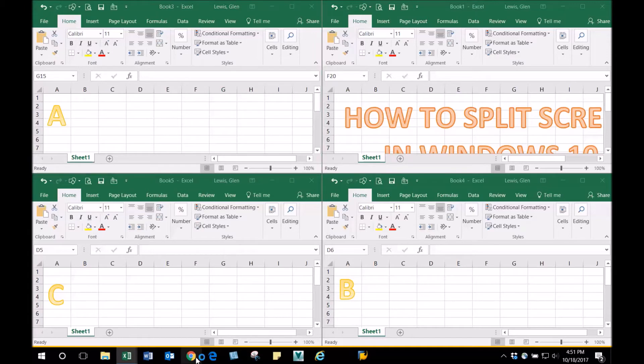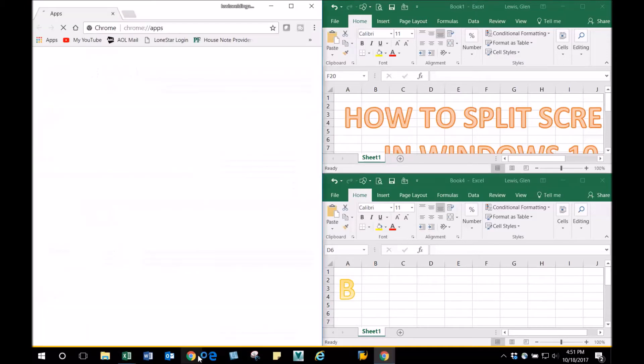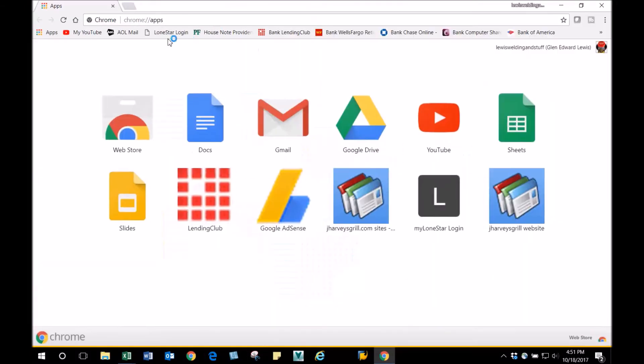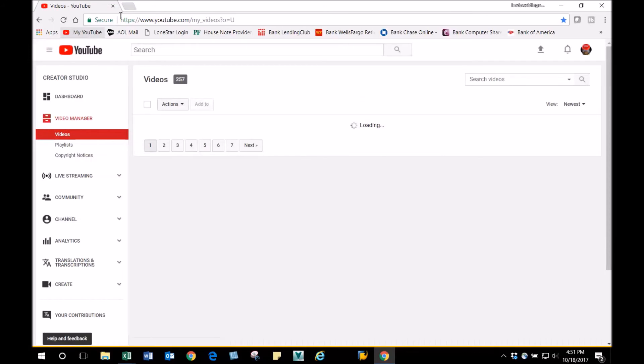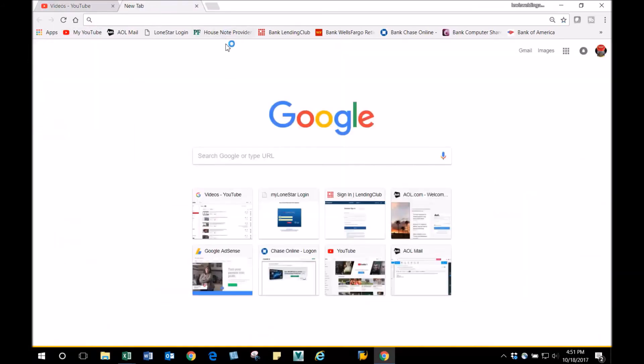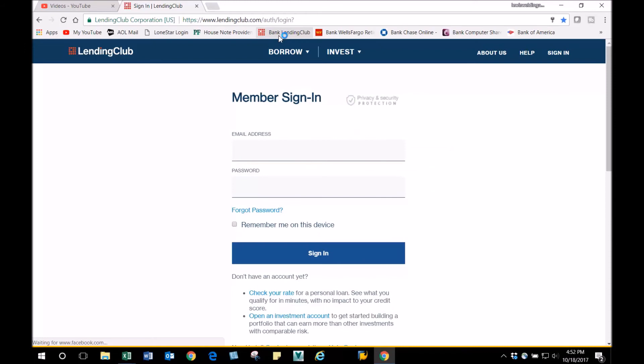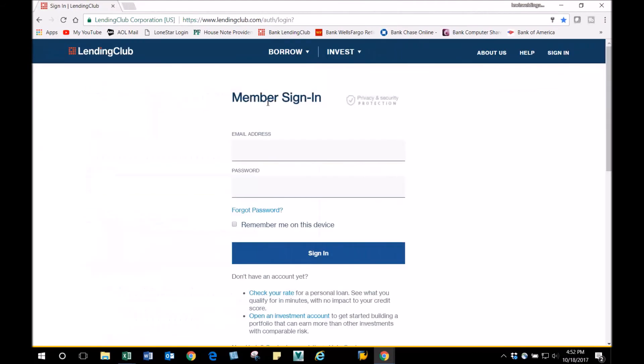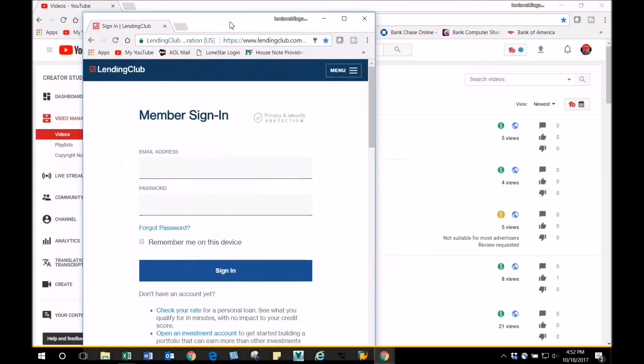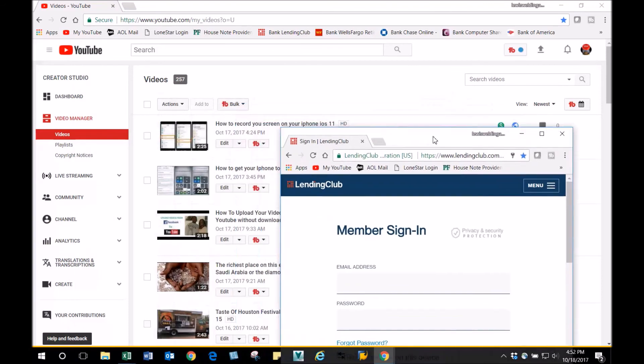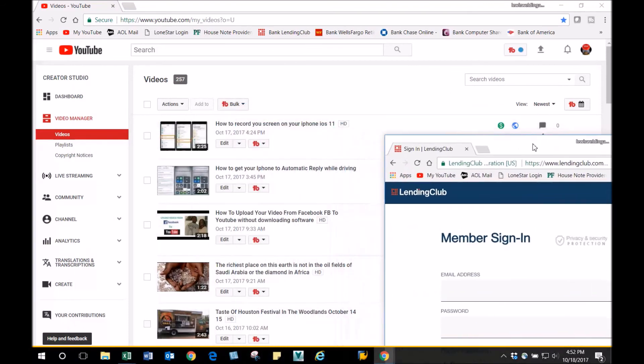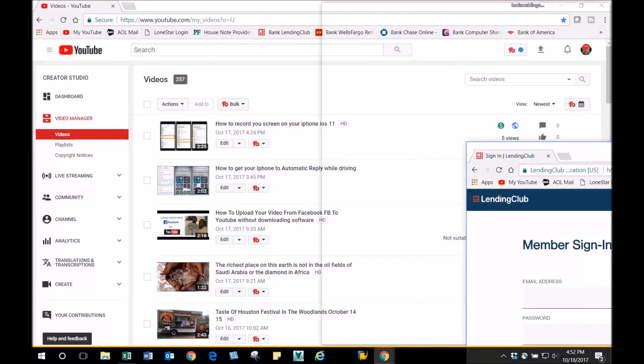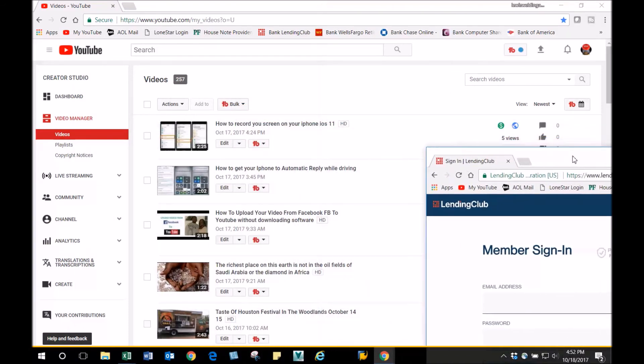For instance, I want to click here. We're going to open my YouTube, and we're going to create another tab for Lending Club. If I want to see both at the same time, I just take this Lending Club tab, drop it right here, then click up here anywhere and go to the right or left until you see that vertical line. I'm going to do it again—vertical line, let it go.